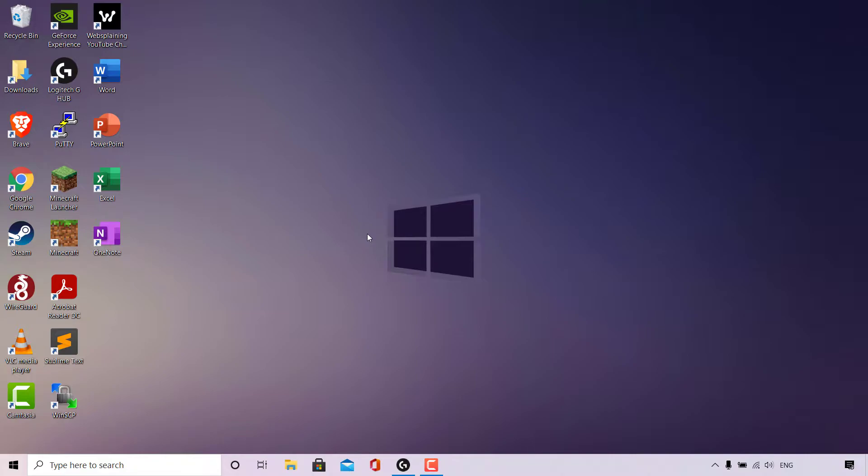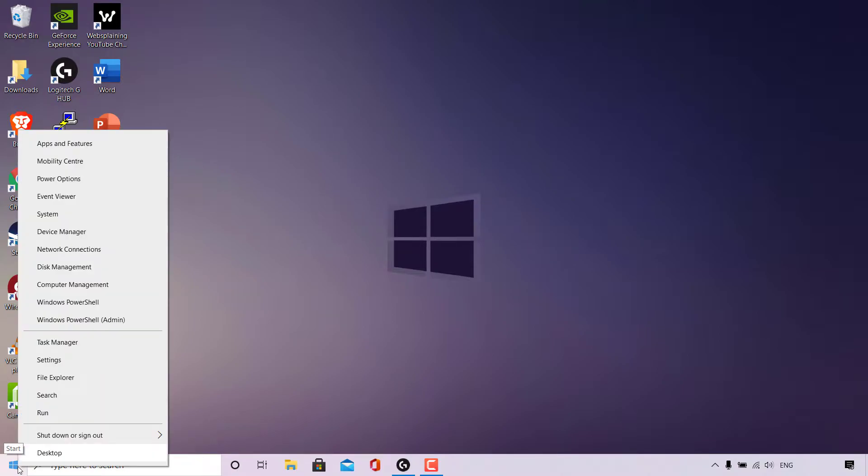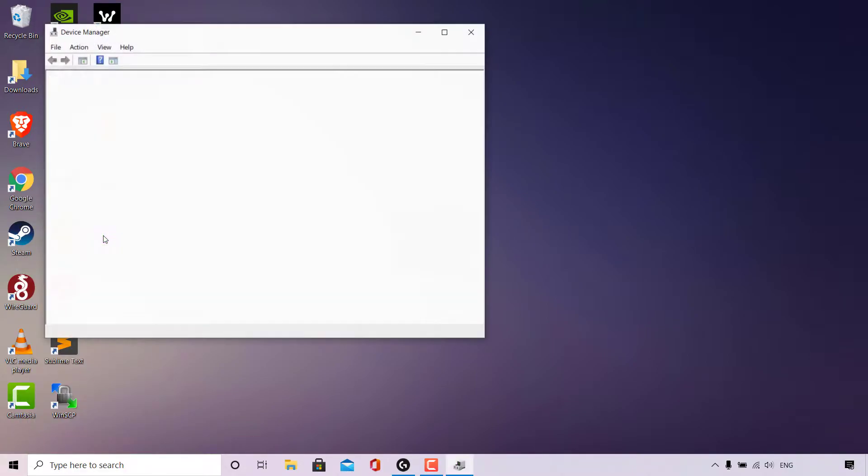For the first method, navigate to the bottom left hand corner here to your Windows Start icon, right click on it and then navigate to where it says Device Manager. Left click on Device Manager.